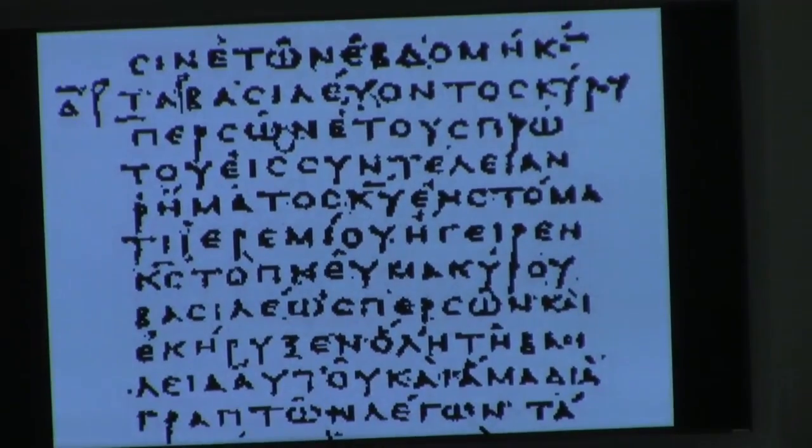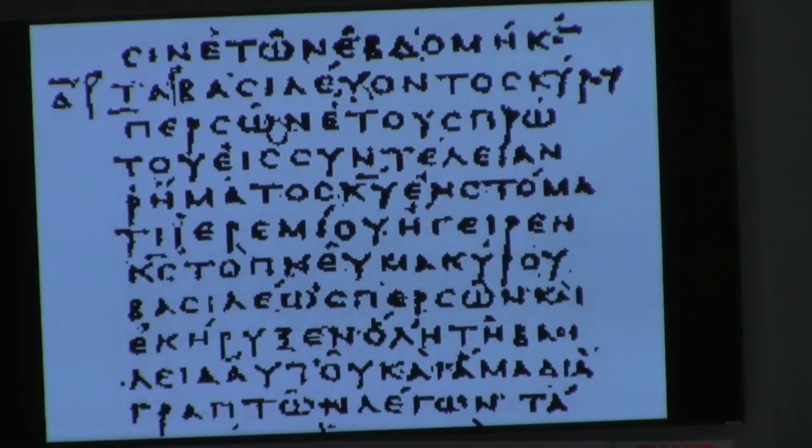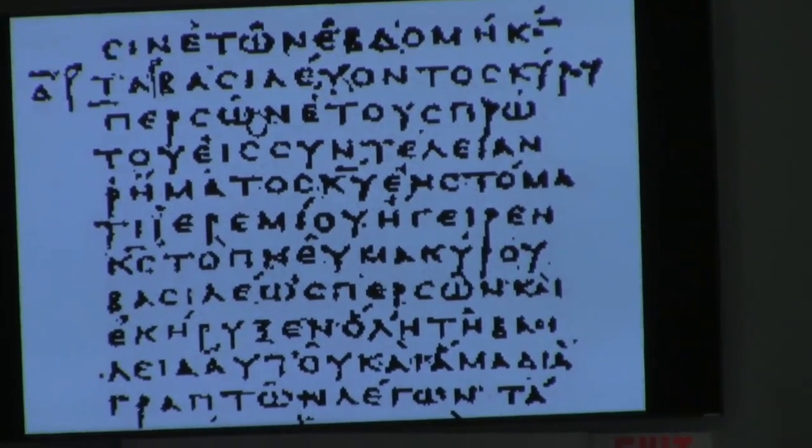And that sermon was based on a text from the prophet Isaiah, which was one of the books — as it is now in our Hebrew Scriptures — it was one of the books of Jesus' Bible too. This is actually a picture of an ancient manuscript, older than Jesus actually, of what was called the Septuagint. And that is largely what is in our Hebrew Scriptures today.